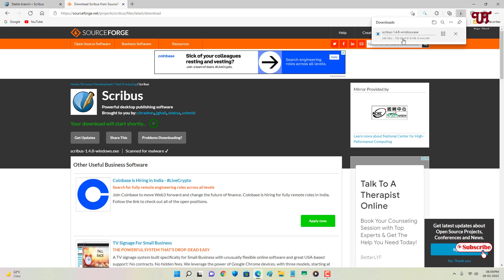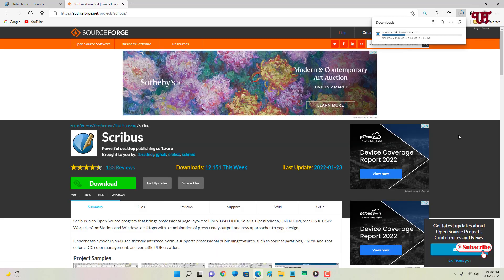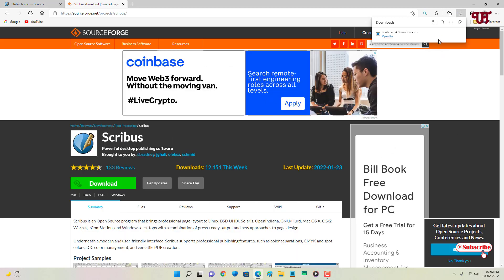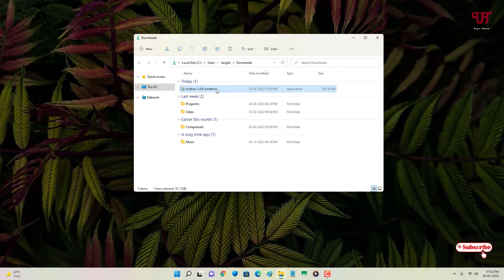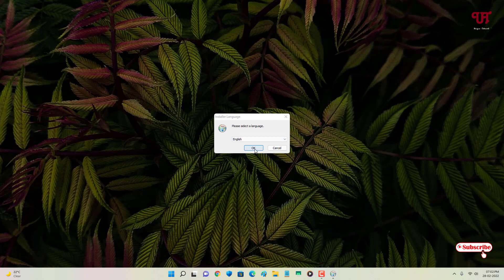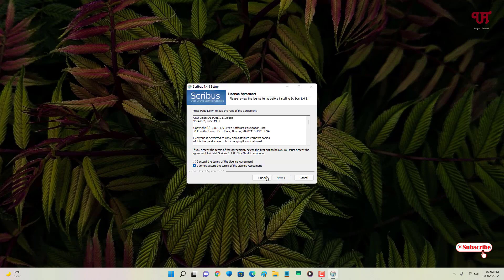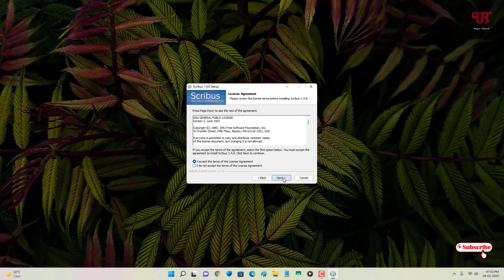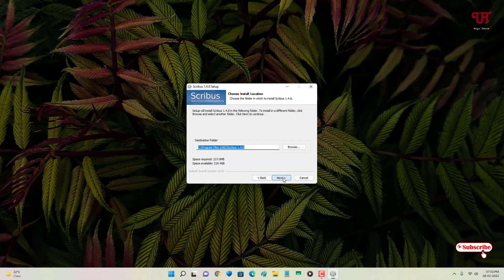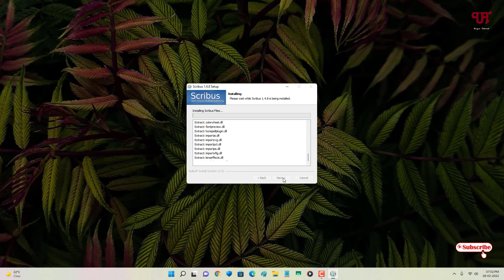The download has started, so wait a few seconds until it completes. Once the file is downloaded, go to the folder where it was saved and close the web browser. Double-click the installer to run it, then click OK, Next, I Accept, Next, Next, Next, and Install. Wait a few moments until the installation is complete.